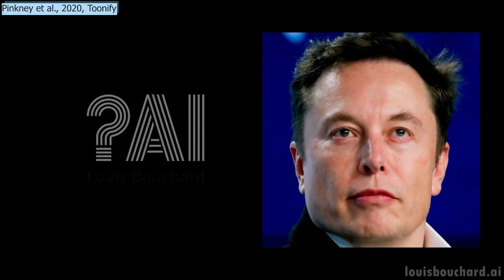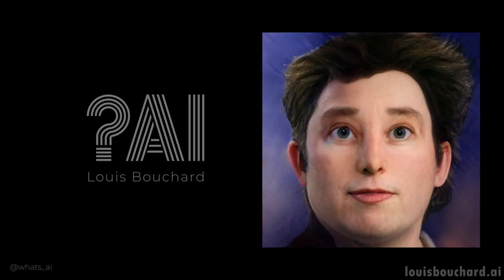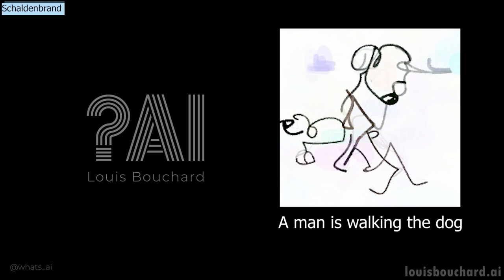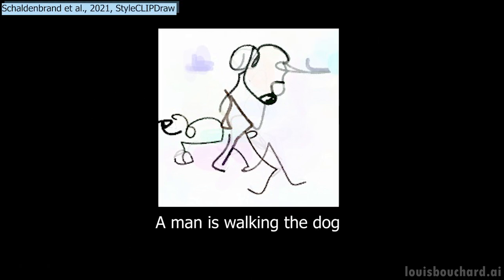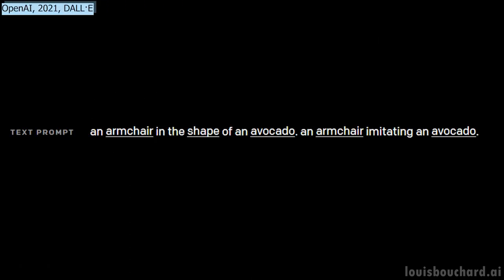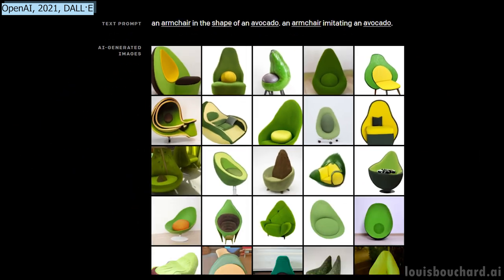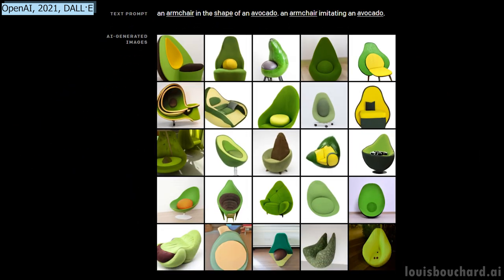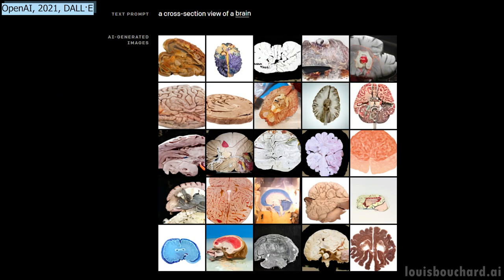We've seen AI generate images from other images using GANs. Then there were models able to generate questionable images using text. In early 2021, DALL-E was published, beating all previous attempts to generate images from text input using CLIP, a model that links images with text as a guide.